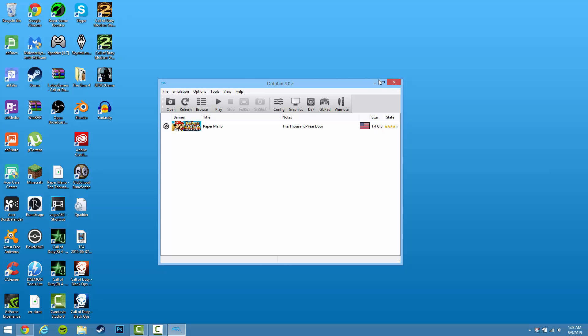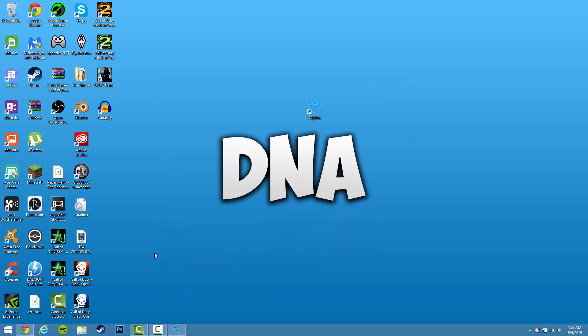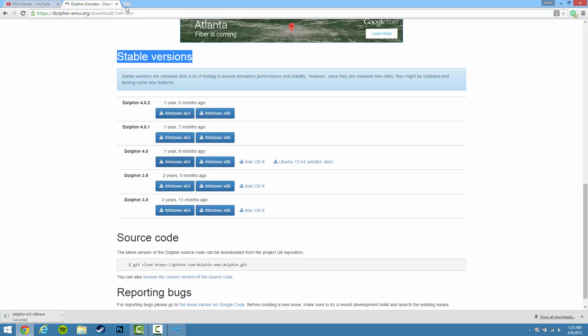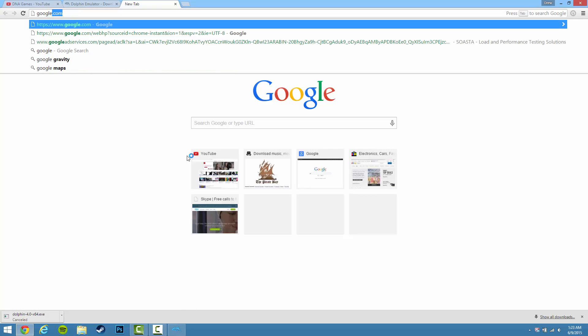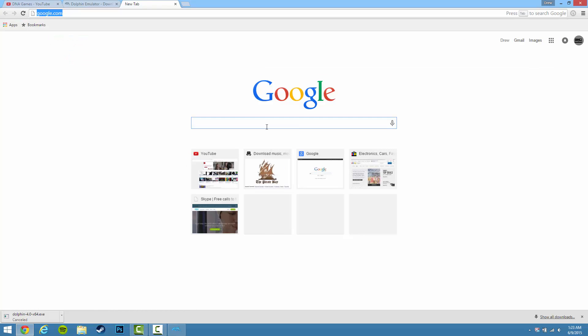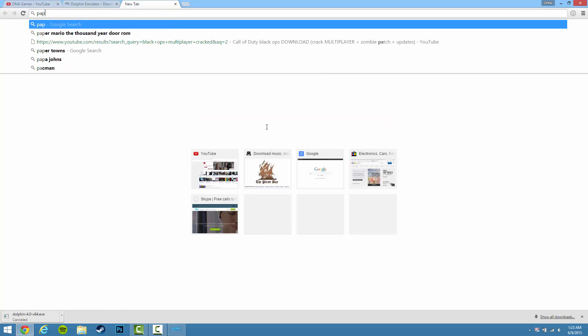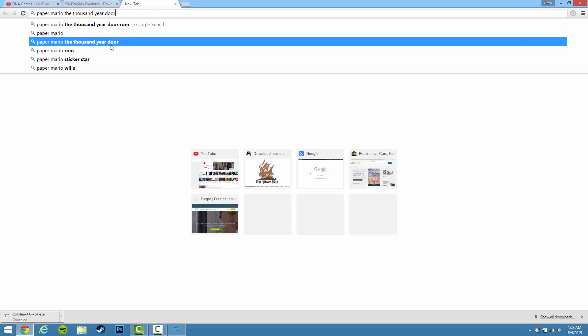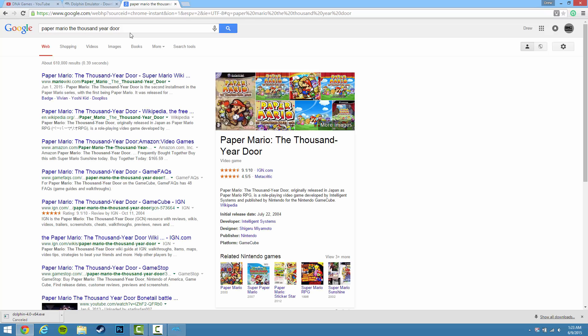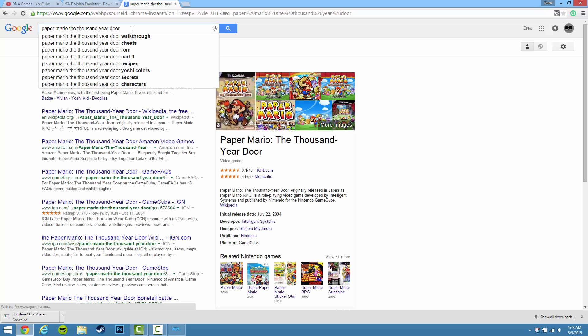If you do not know how to get ROMs, it's very simple. Just go to the internet, go back to Google, and search whatever you want. In this case, I'm going to do Paper Mario. Here we are. And just type 'ROM' at the very end.